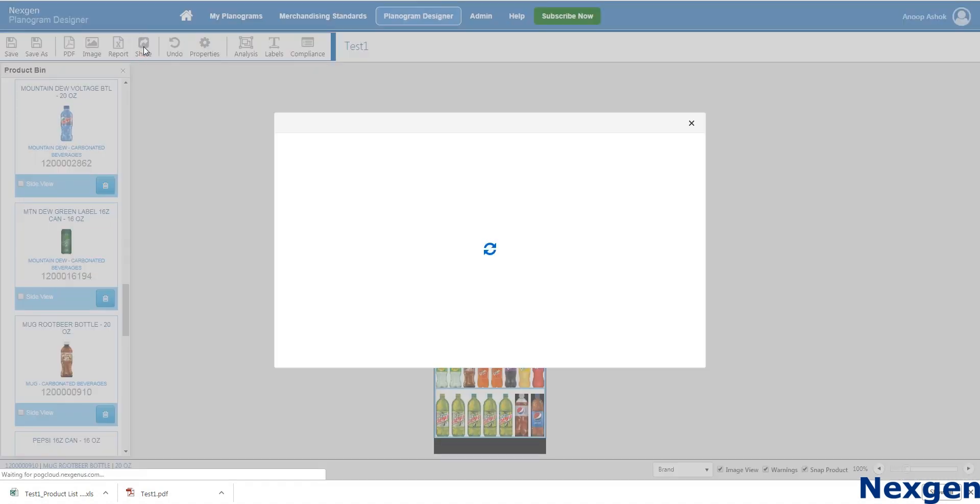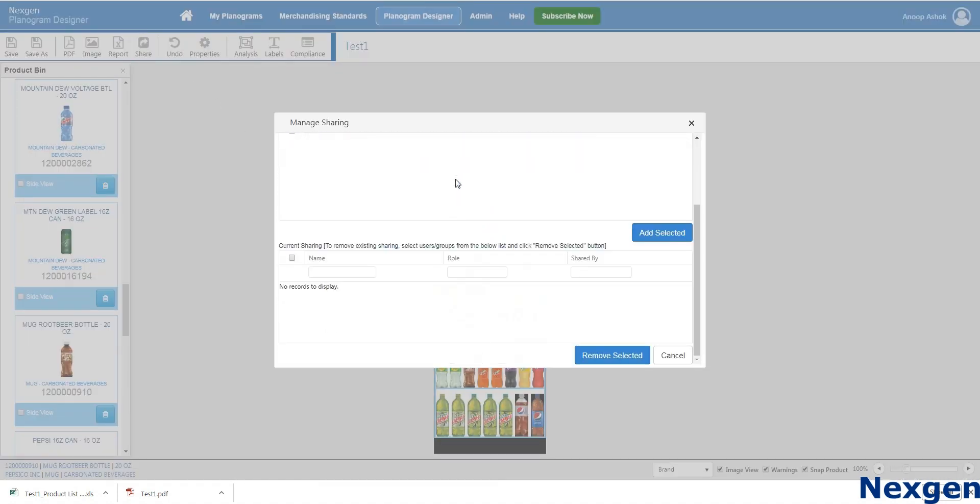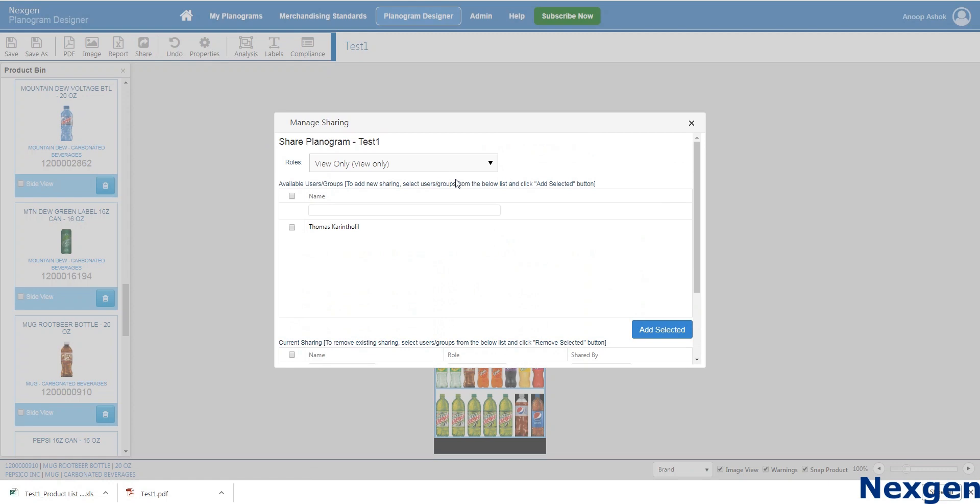Planograms can be shared to your colleagues using the share option. This feature enables multiple people to work on the same planogram.